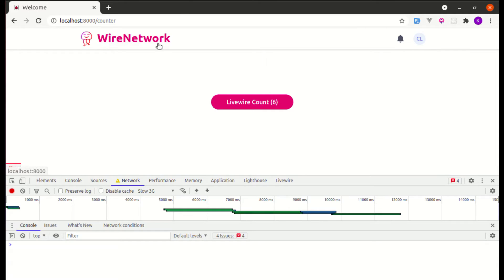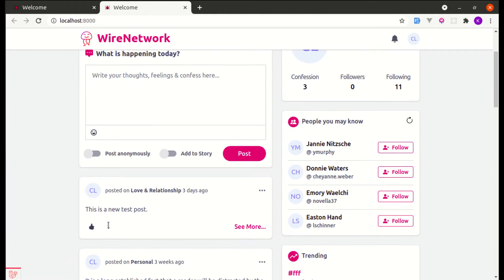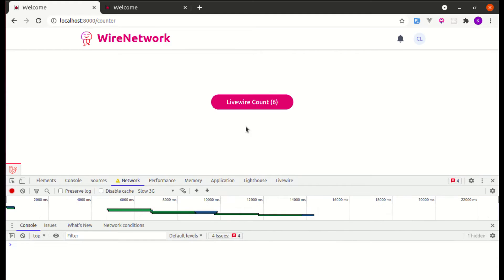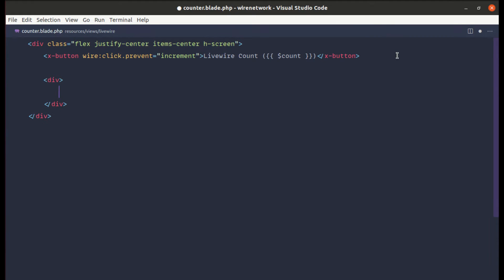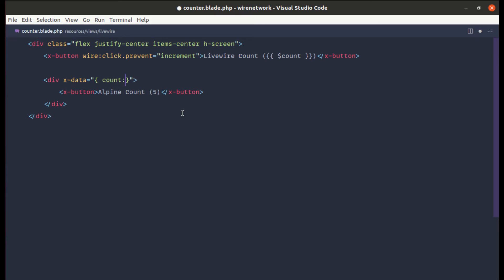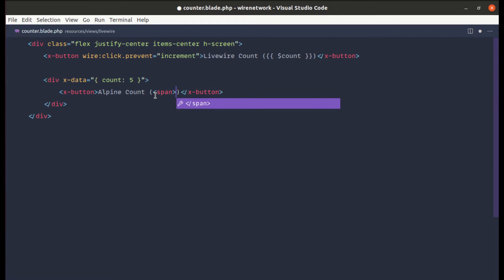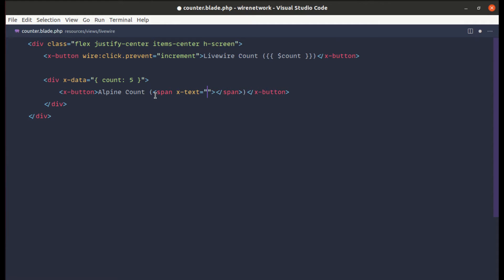This will be slow if we implement similar functionality on the like button. We need to make it instant. So let's try the same thing using Alpine.js. Let me create another div using the same button component, display an Alpine count defaulting to five. We'll make this an Alpine component using `x-data` and define `count: 5` as the data. Then use a `span` tag with `x-text="count"` to display it.